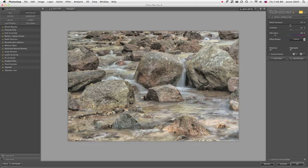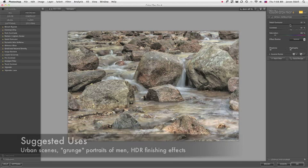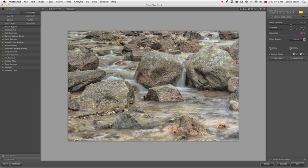Where should you use Detail Extractor? Well, just about any image can use it well, but it's going to work really nice for urban scenes. If you want to make a grunge portrait of men with that really grungy, dirty look, this filter will get you there.